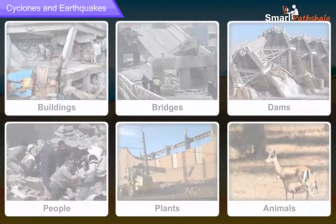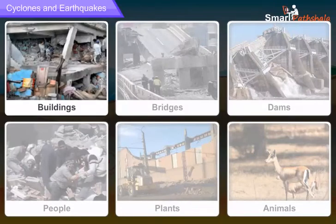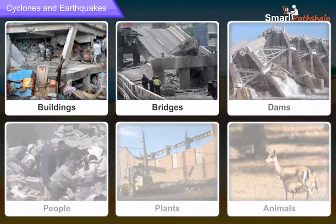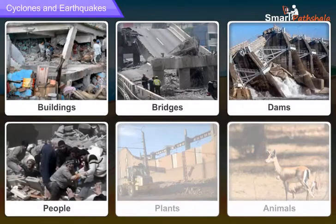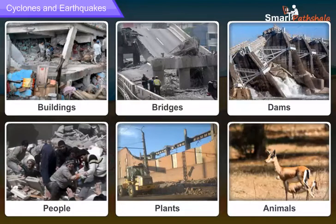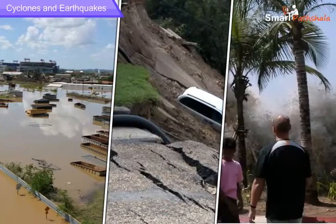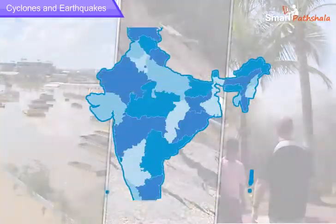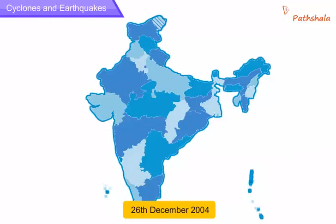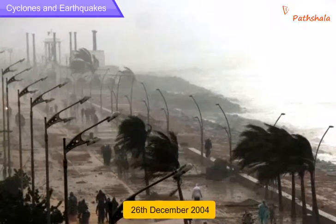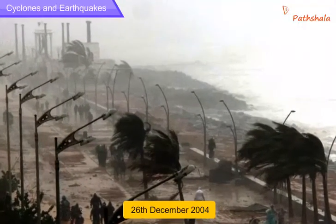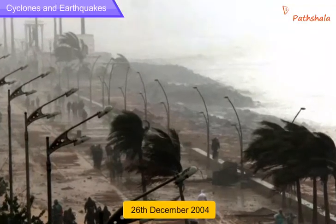Major earthquakes cause immense damage to buildings, bridges, dams, people, plants and animals. Earthquakes can also cause floods, landslides and tsunamis. For example, a major tsunami occurred in the Indian Ocean on 26th December 2004, causing huge damage to life and property in the coastal areas around the ocean.